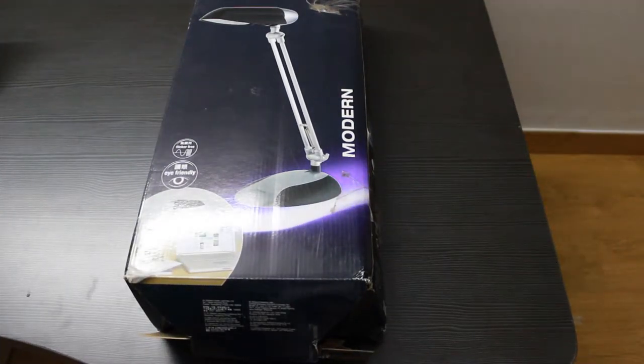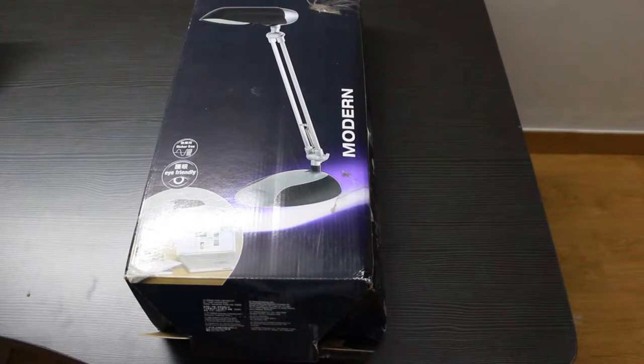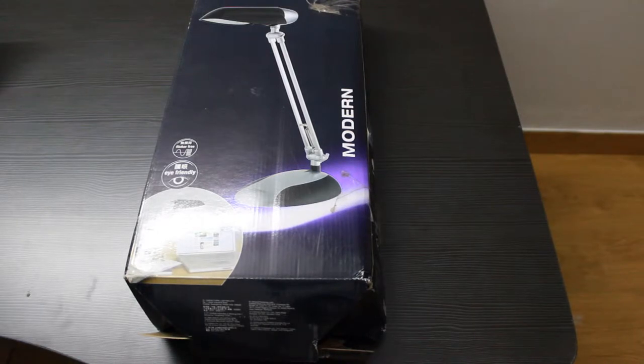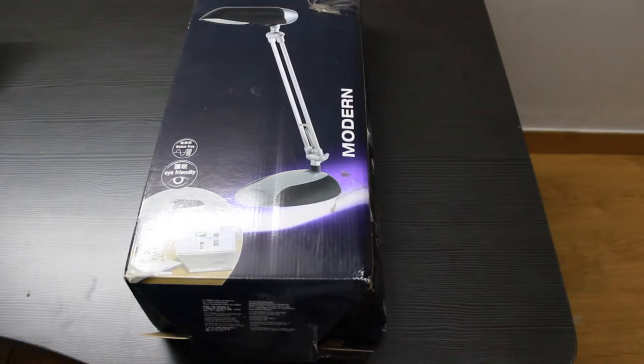Hey guys, welcome to Geeky World and let's do the unboxing of Osram Lamp.